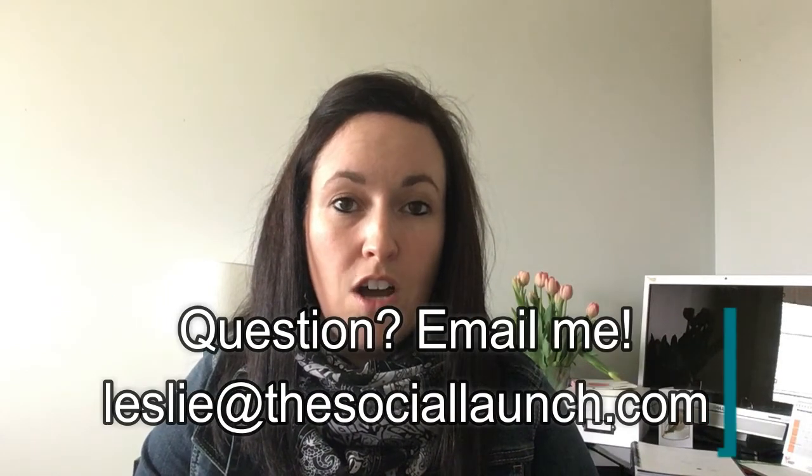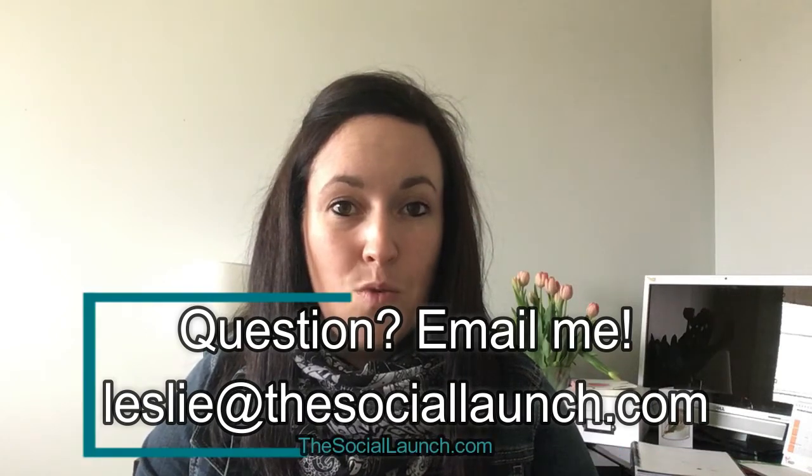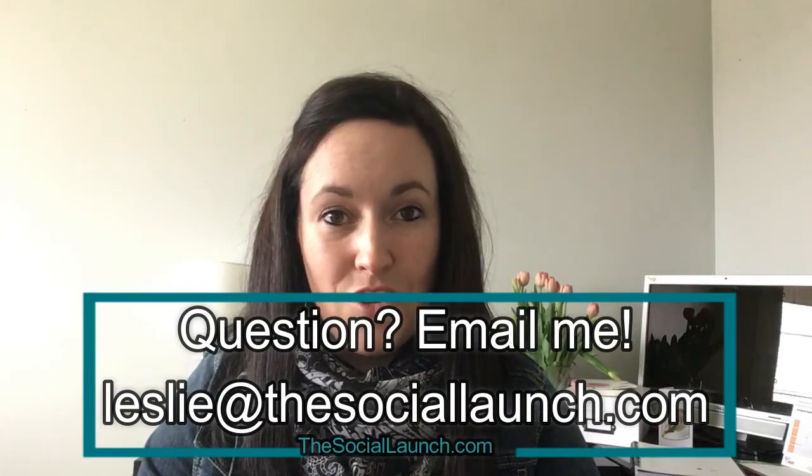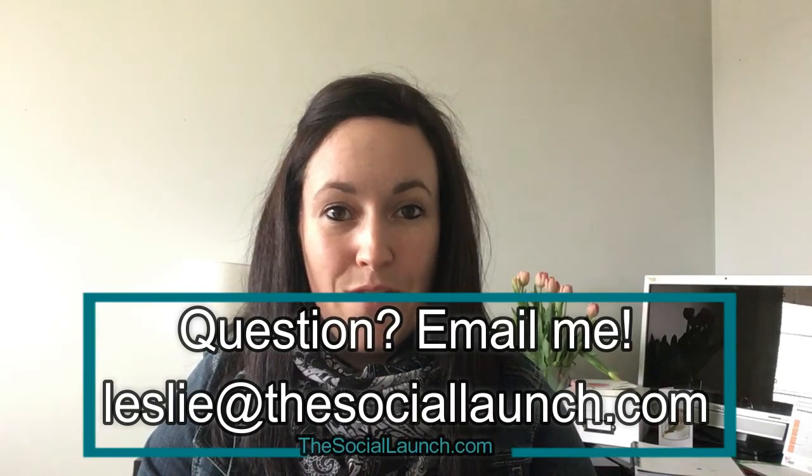Thanks so much for watching. If you have any questions, make sure to leave a comment or email me leslie@thesociallaunch.com and I would be happy to answer any questions you have.